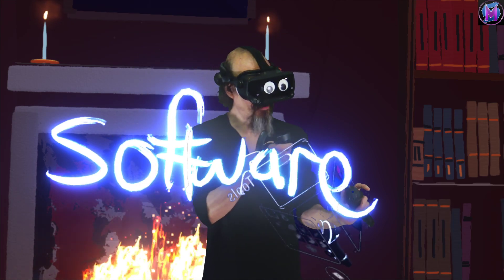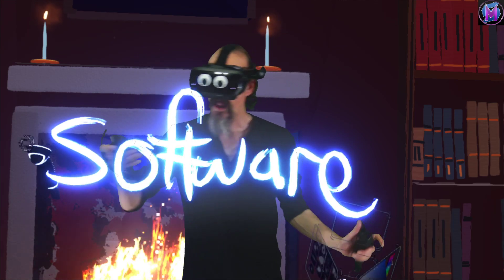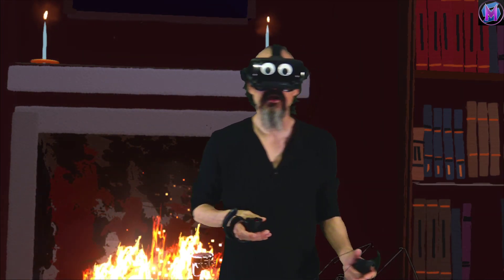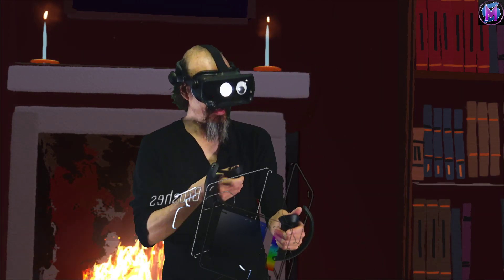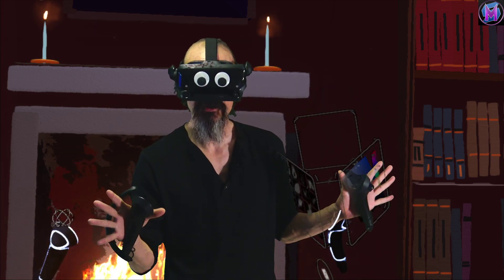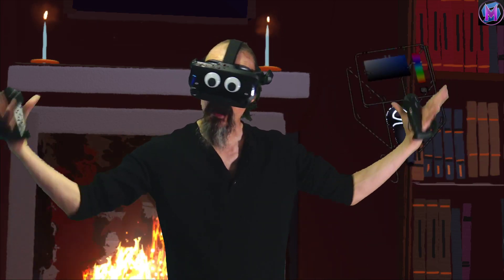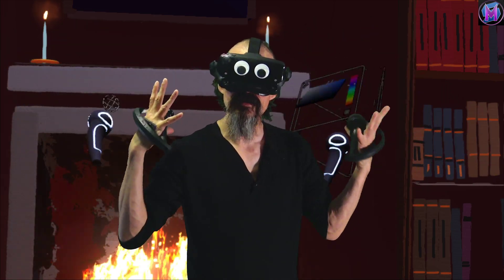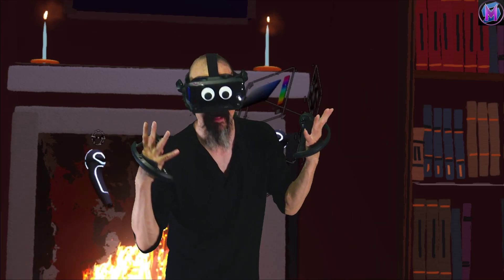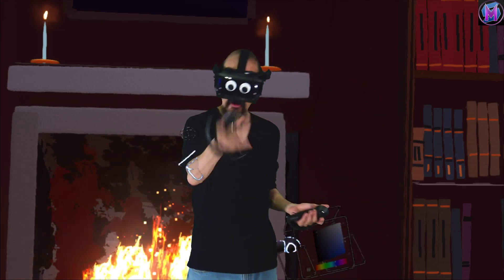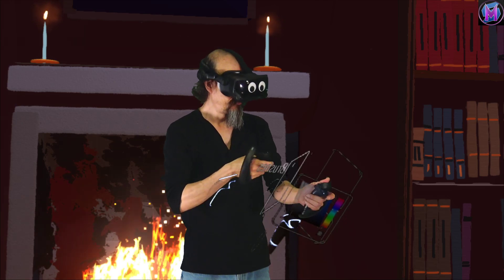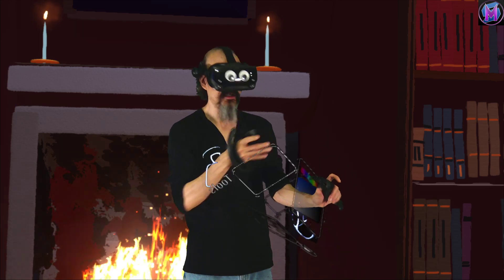So we're going to talk about all those — where to get them and some of the ones we're going to use. In our case, we're doing everything through Tilt Brush, and we got our setup through the Steam system, Steam and Valve. There are other ways to do this as well — this is just the example we're going to be using.